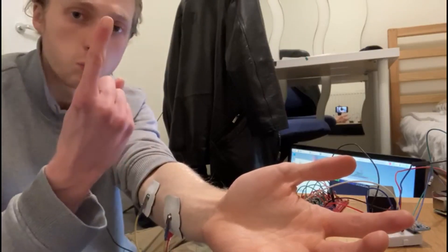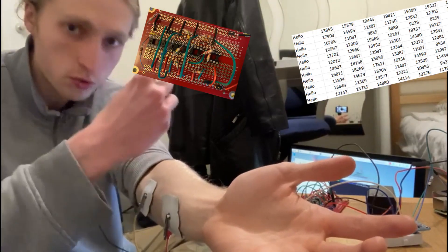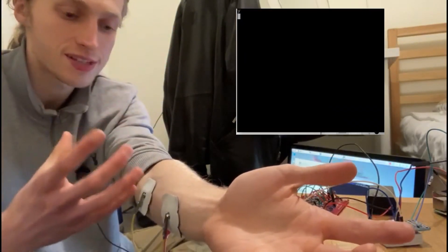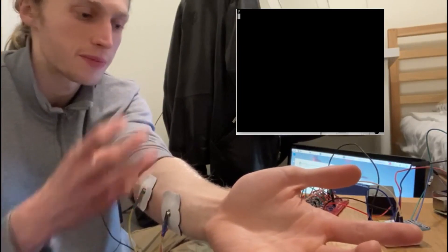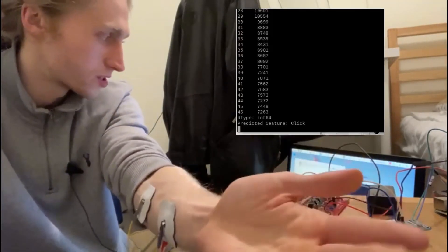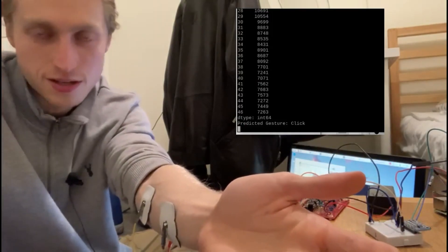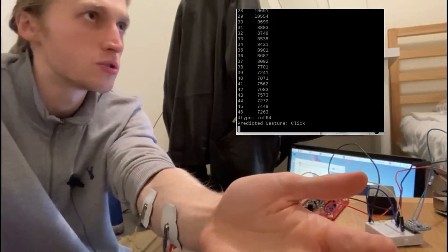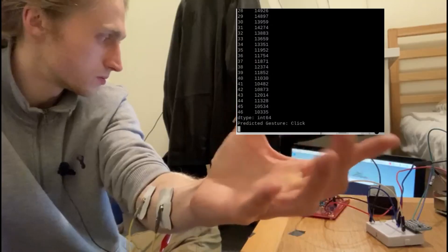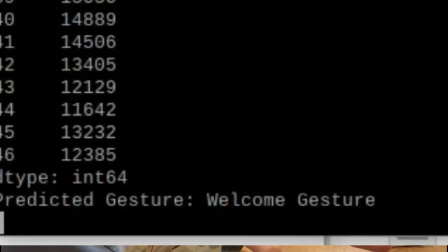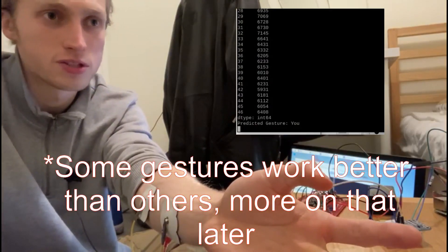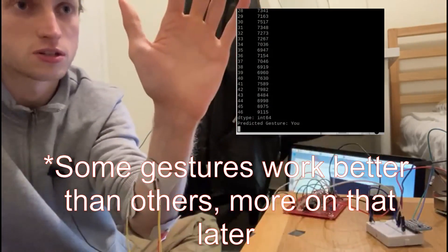We'll integrate these speakers into our system by combining parts one and two of the project. I can create a system that knows what gesture I'm making and then tells me what gesture I'm making. So when I click, for example, it should tell me I clicked. Now let's do the welcome gesture — the welcome gesture. Okay. Now let's do the hello gesture.